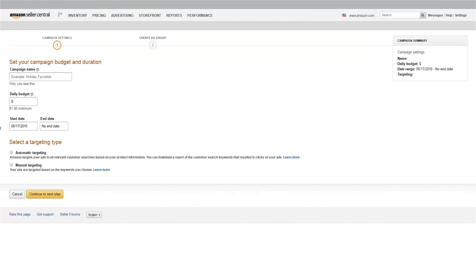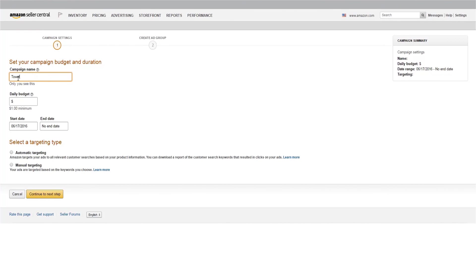Now, let's set up your first campaign. To begin with, give your campaign a name. This might be the type of products you'll be advertising, seasonal merchandise you're promoting, or anything else you want to use to distinguish the campaign and keep multiple campaigns organized. We'll call our campaign Towels.